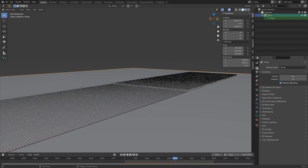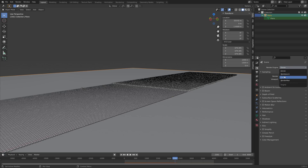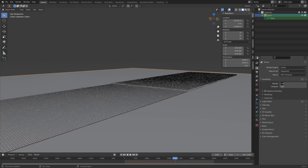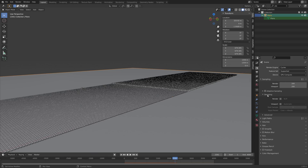Switch to Cycles and use a GPU if you have one. You can also use EEVEE but I like the look of Cycles, especially with this many objects. Increase the render quality by increasing the number of samples, and if you want you can also enable denoising.